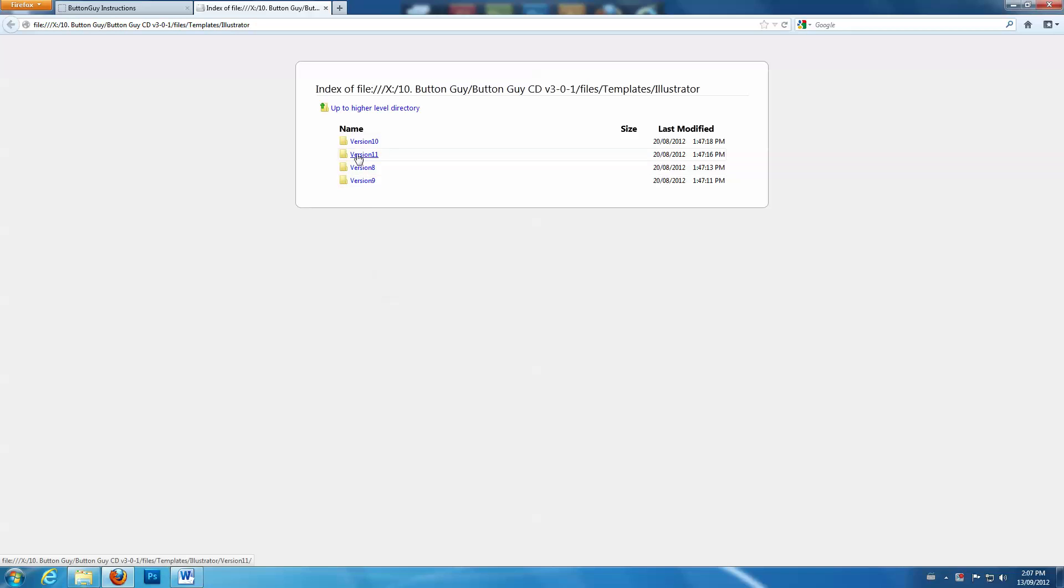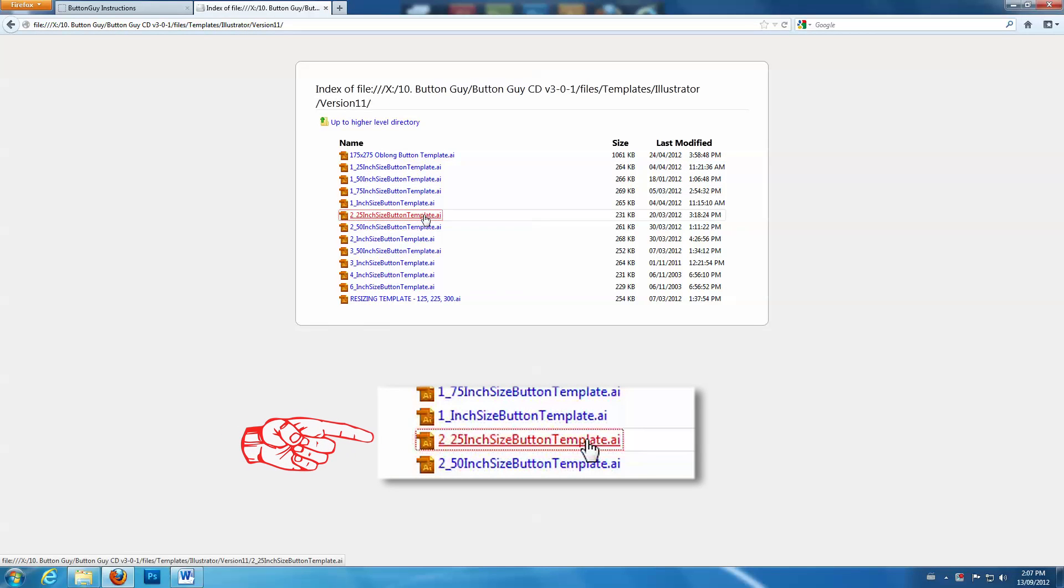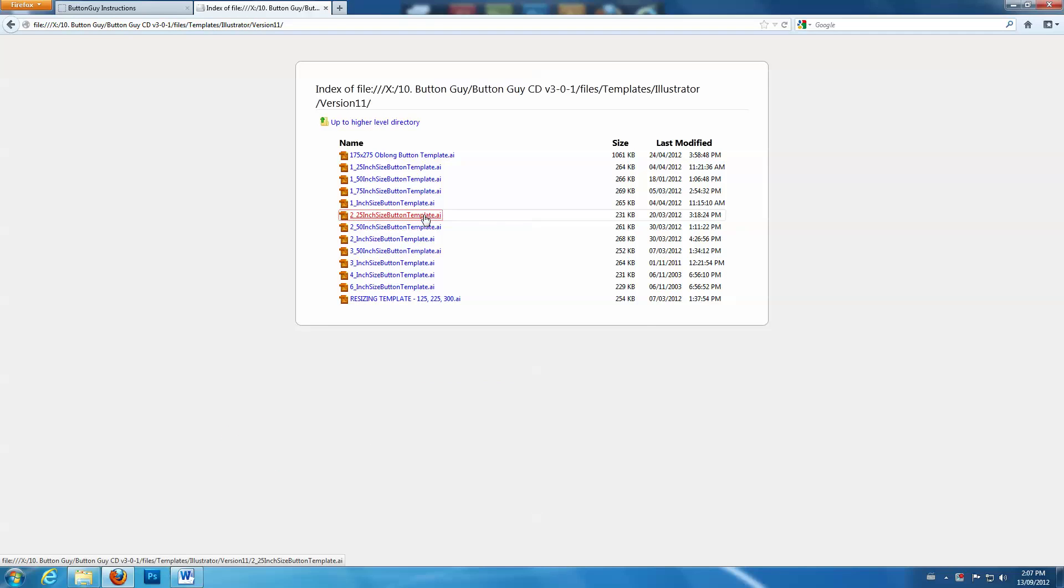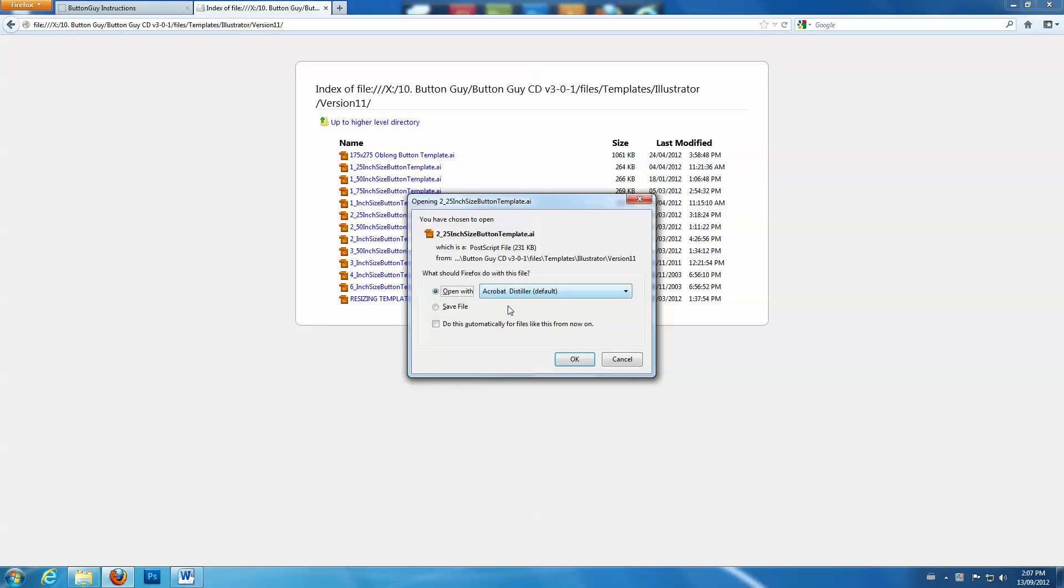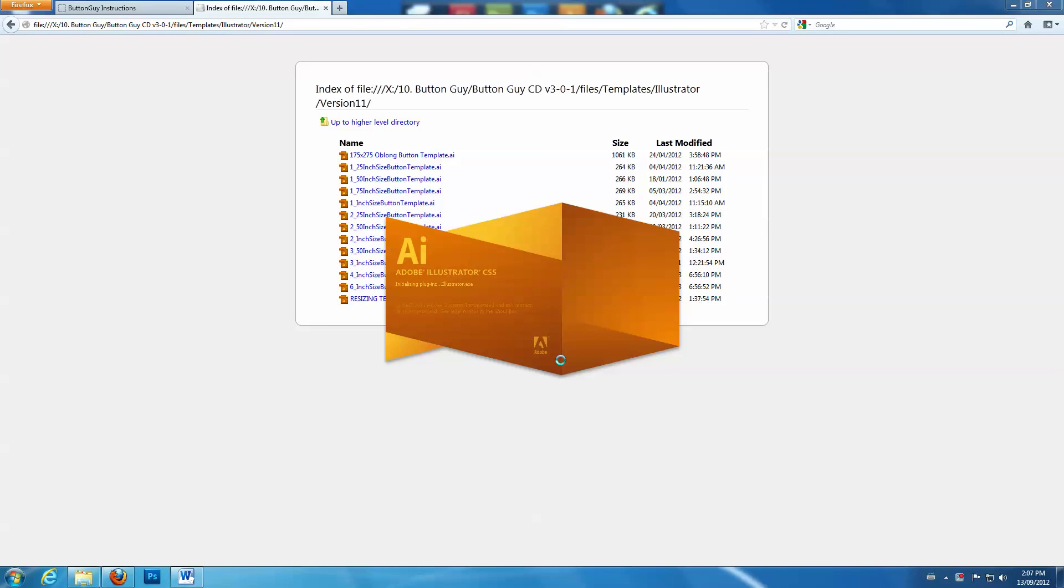Select your version, then select a template. For our example, we will choose the 2 1/4 inch size button template. Click OK to open the file in Illustrator.